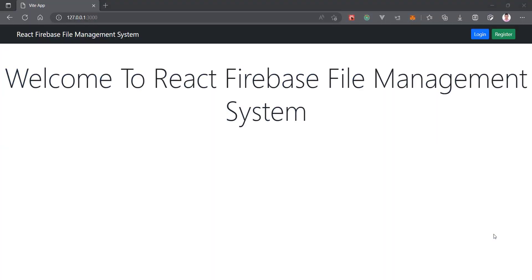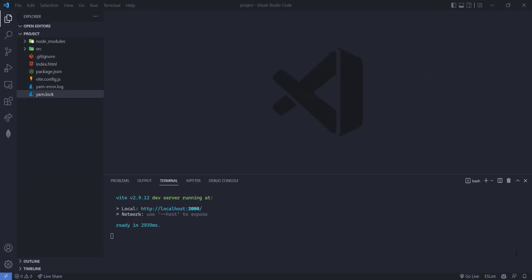Welcome back friends. In the previous video we created this homepage UI, and now in this video we are going to set up the routes and also add the login and register page UI. Now without wasting any time let's get into it — we are under the coding section here.